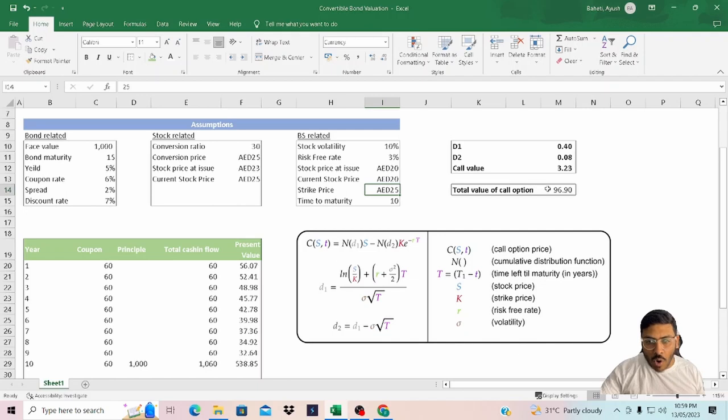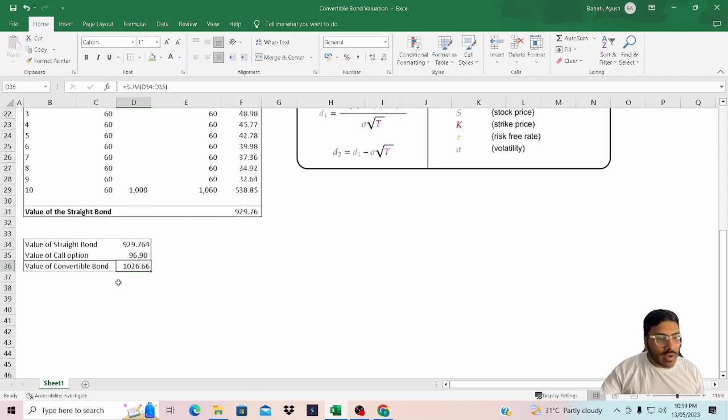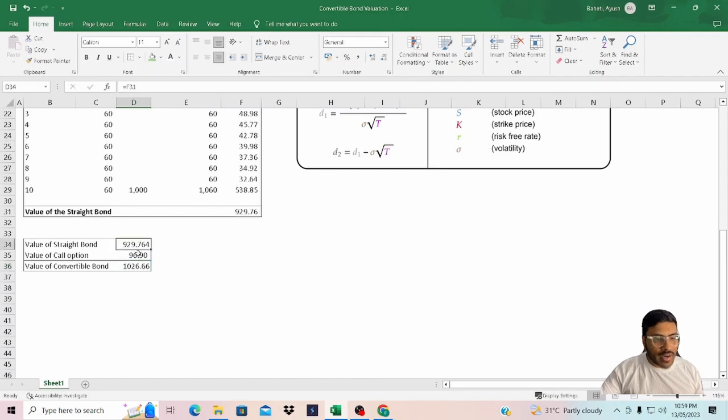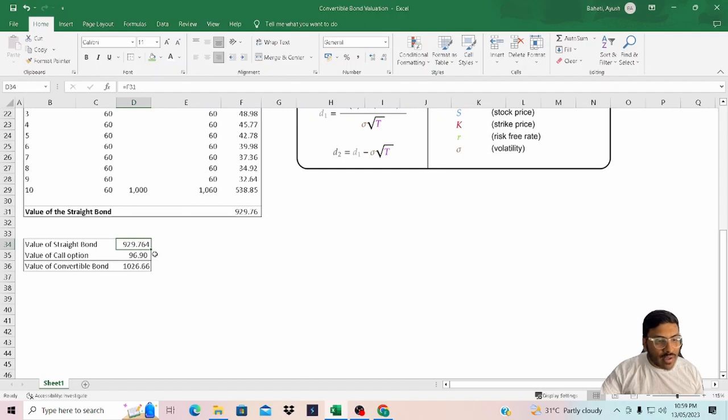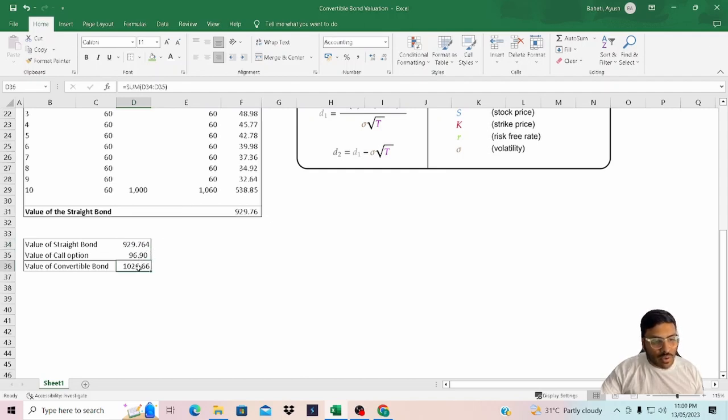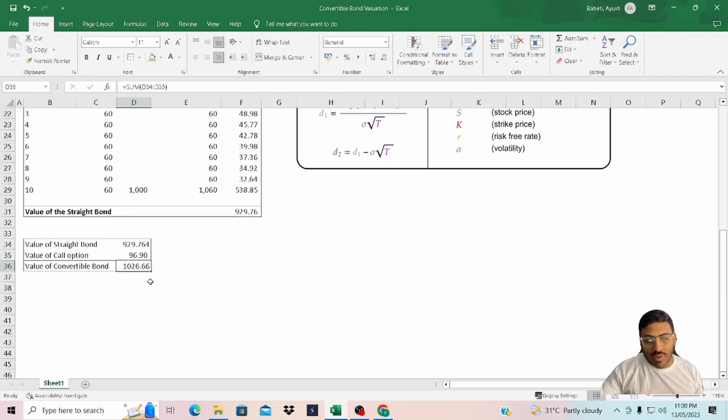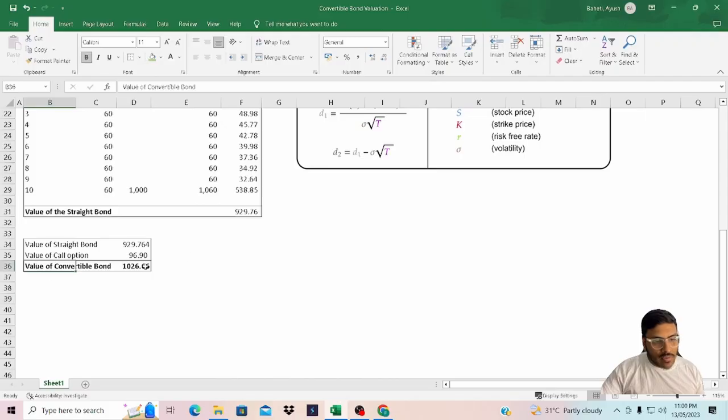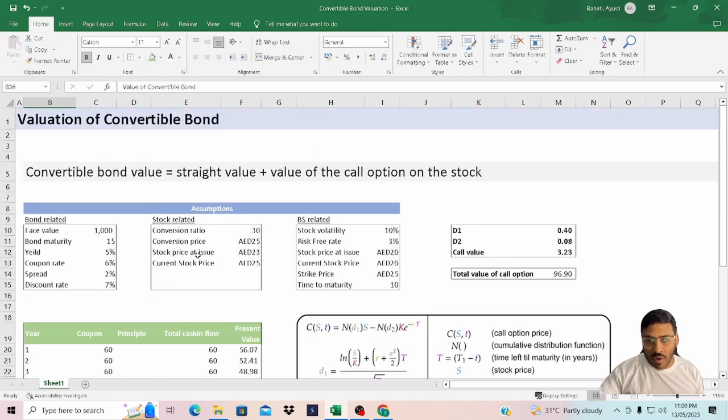The value of the option accordingly will go down. A convertible bond is the value of the straight bond, that is $929 based on the assumptions we have considered, and the value of the call option is around $97. So the total value of the convertible bond is $1,026. Now this value will keep on changing based on the change in the variables.